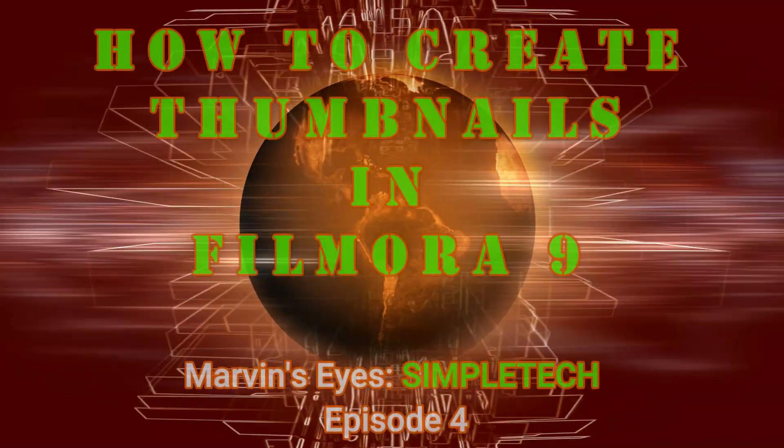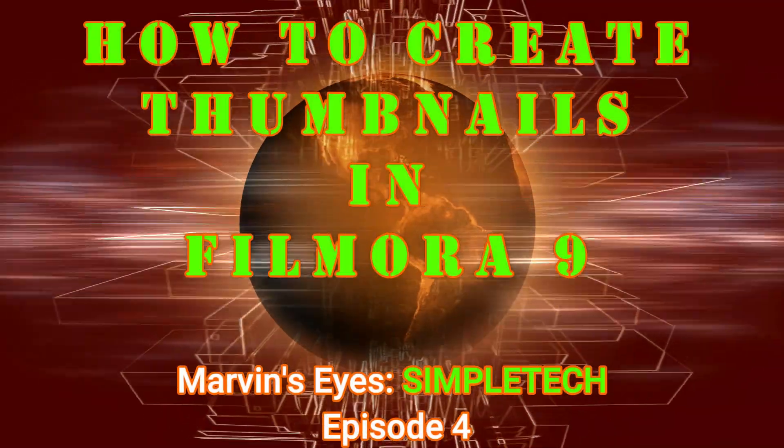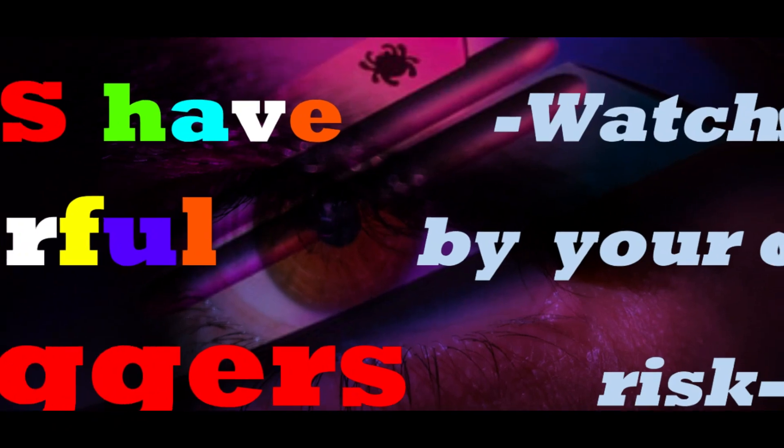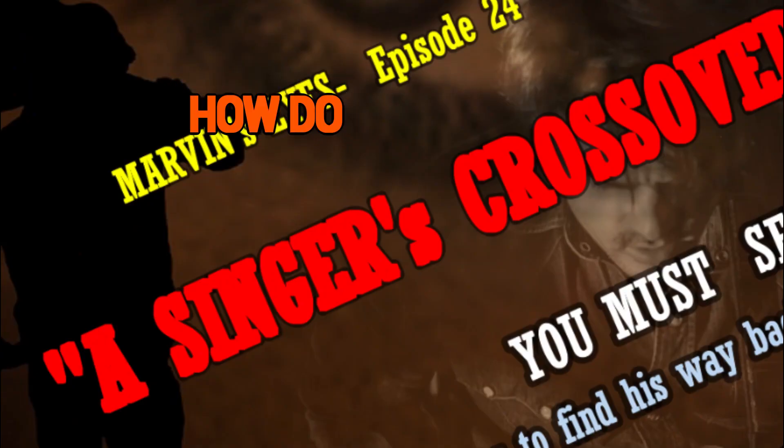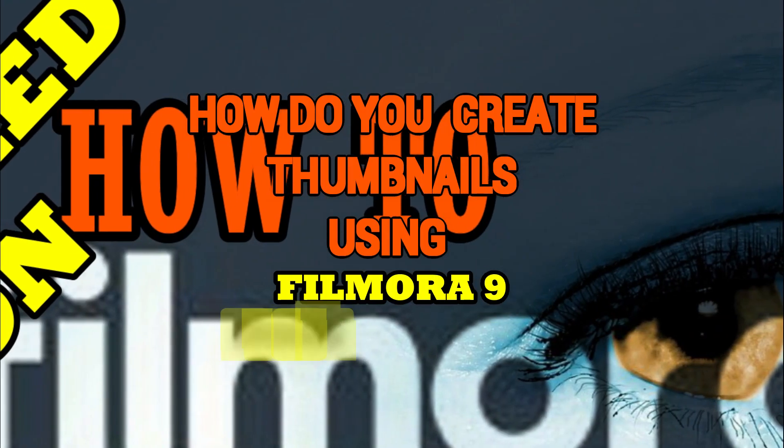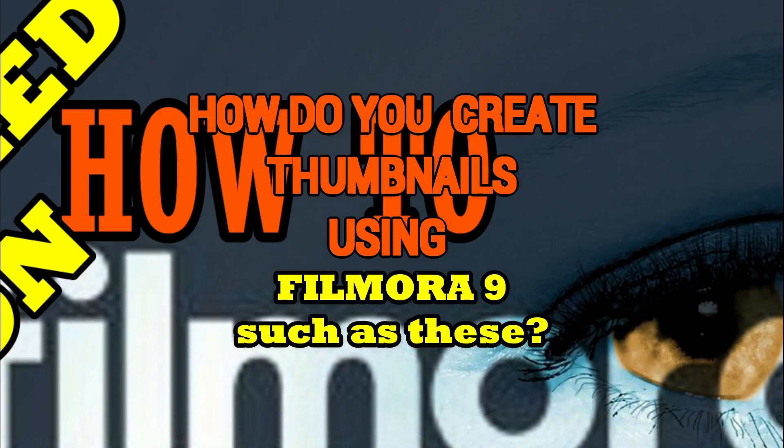Hello, I'm Marvin and this is SimpleTech episode. I'm going to show you how to make your thumbnails in the simplest possible ways through Filmora9.